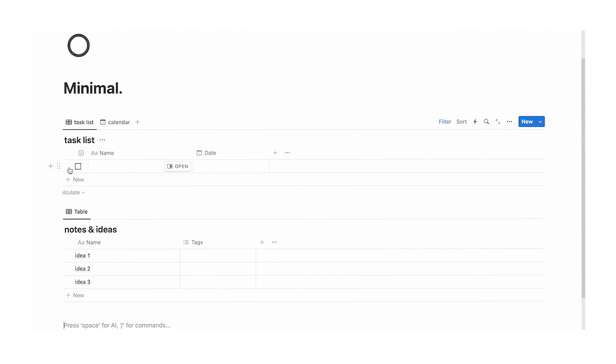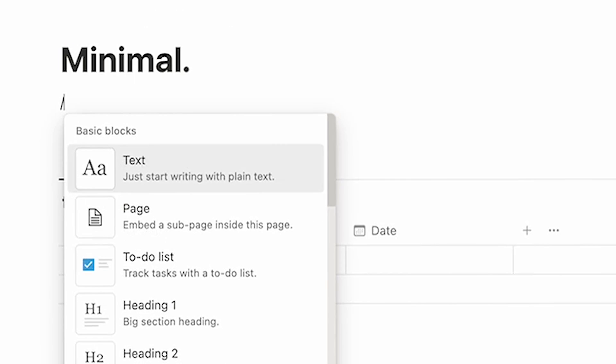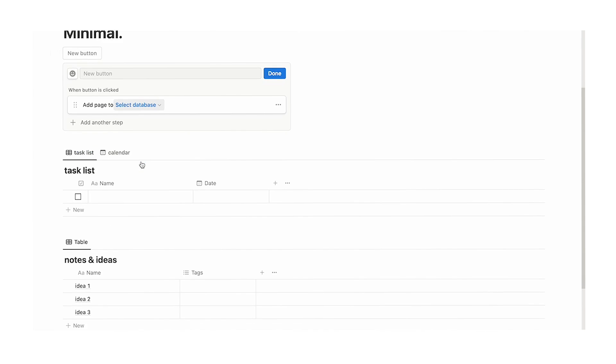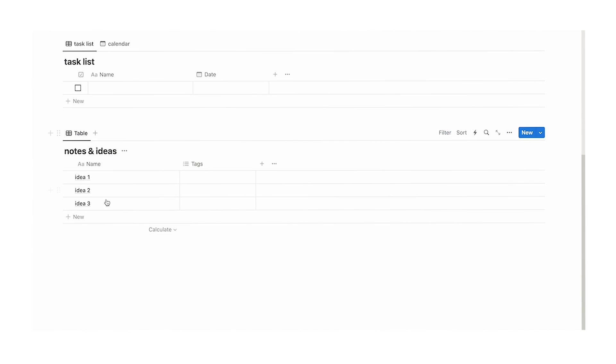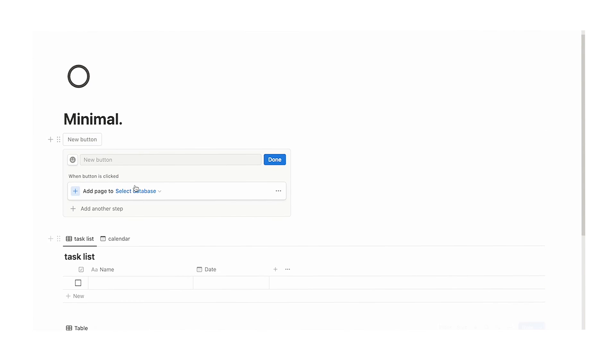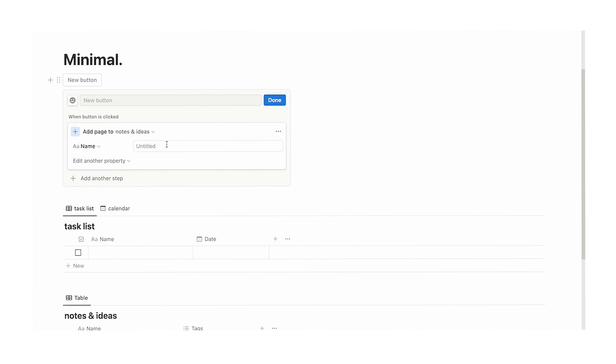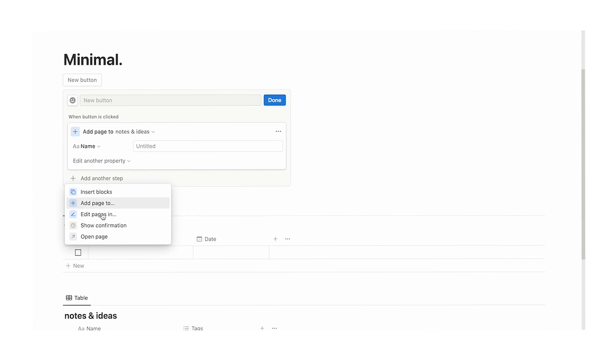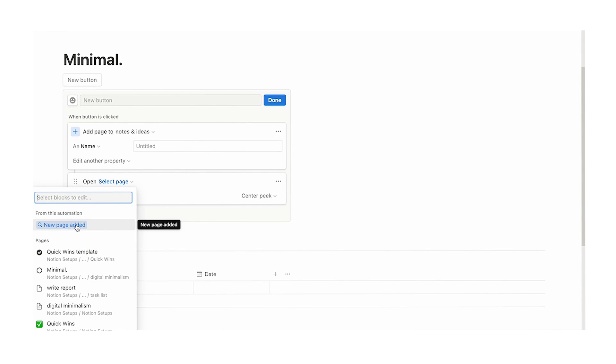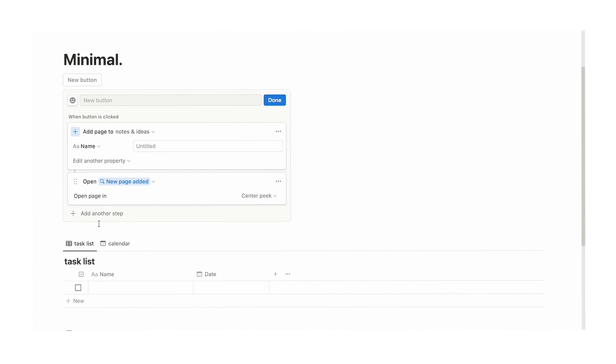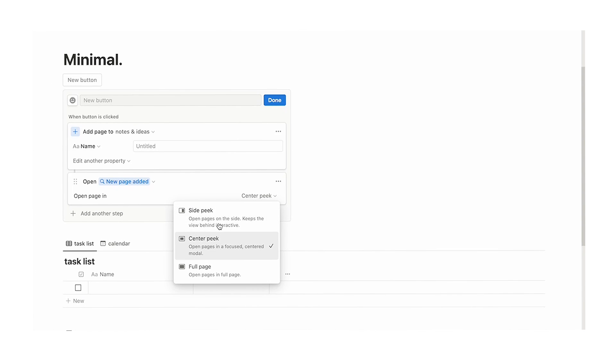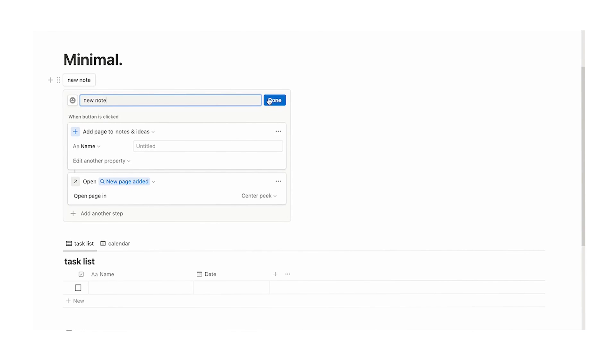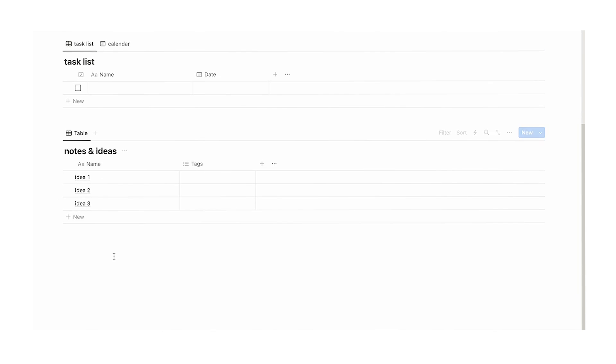Now we could implement a ticking system like this, however I don't think that's the best way to do this. So what we're going to do is actually create a button. So let's do forward slash B-U-T button and what we want to do is add a page to the database. So the database here I created was notes and ideas. So we'll scroll up and add page to notes and ideas and we want it to be untitled and then we want to add another step. When we add a page, we actually want to open up that page, that way we can take the note. So we want to open the new page added. So we'll click on that and my personal preference, I like seeing it in center peak, but you could do side peak if you want or full mode. And then we're going to call this button new note.